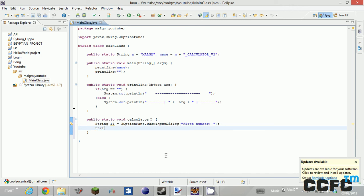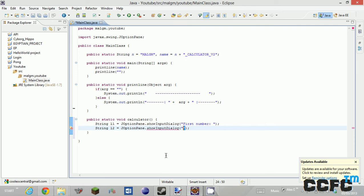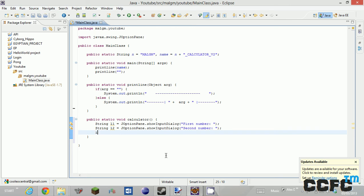Now we have to have something called String L2 equals JOptionPane dot showInputDialog second number, because that's how we want this to work. And then colon space.